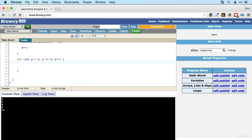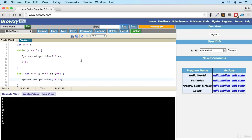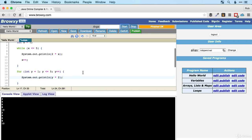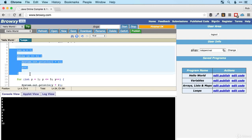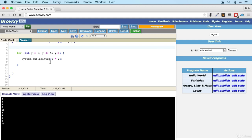Then we have our curly brackets, and inside we put System.out.println(y * 2). If we run that we see two, four, six, eight, ten — and then two, four, six, eight, ten again from the while loop. Almost always you can choose whether you want a while loop or a for loop. I find myself using while loops most of the time, but you can choose whichever you like depending on the situation.